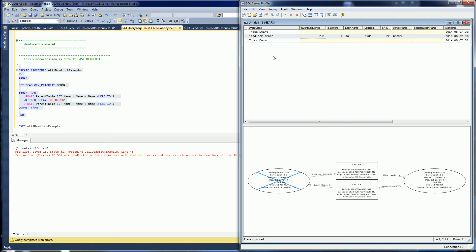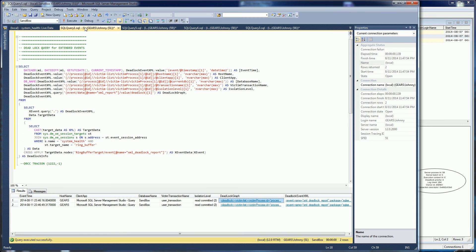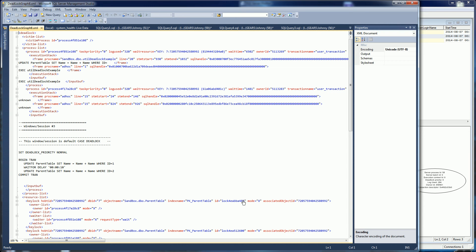In the other videos I showed you how to get the XML either via the SQL profiler or via the extended events. Here I have the extended events and I'll click on one of the deadlock graphs, which is just the XML.